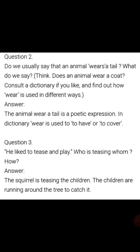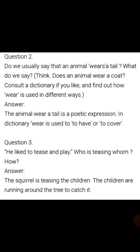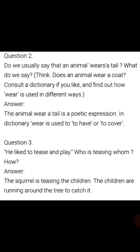Answer: The expression 'the animal wears a tail' is a poetic expression. In the dictionary, 'wear' is used to mean 'to have' or 'to cover.' To have means to keep.